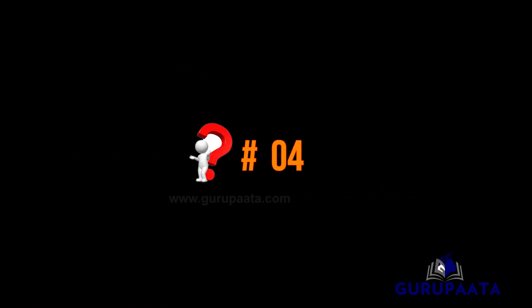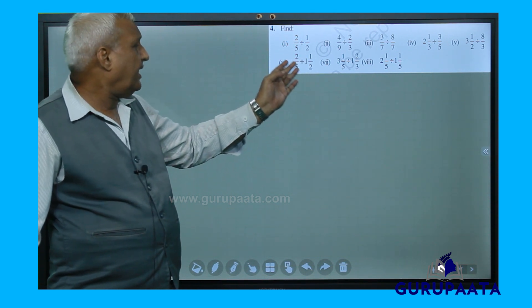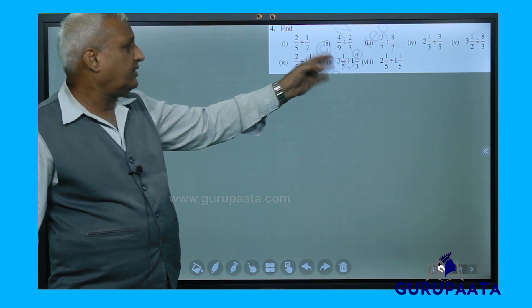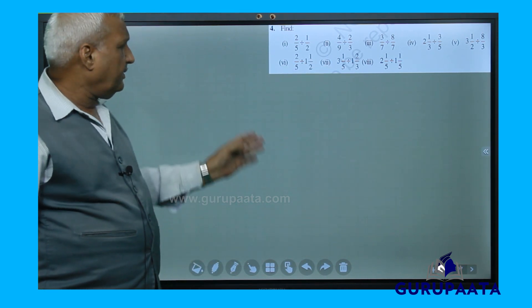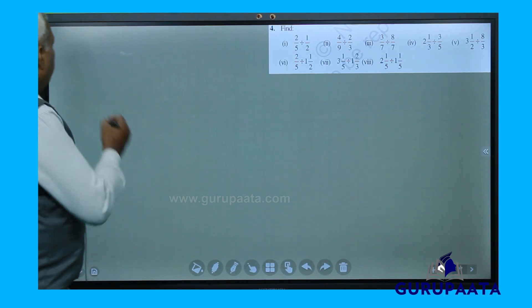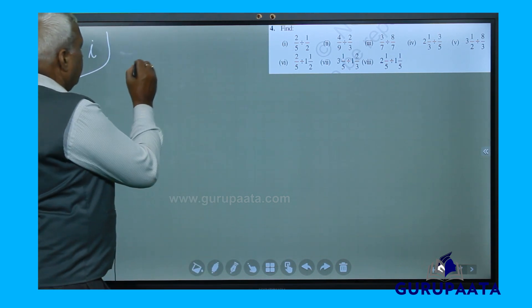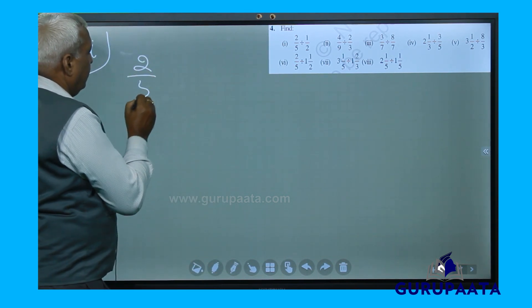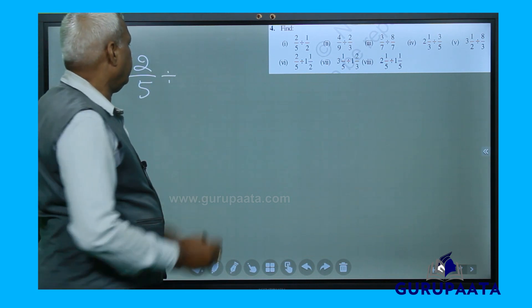Next question, question number 4. This has got 8 questions, so we will solve them one by one. First we will solve question number 4.1: 2 by 5 divided by 1 by 2.